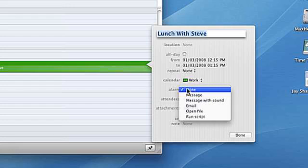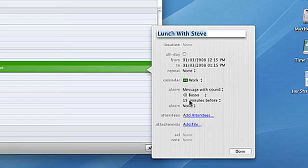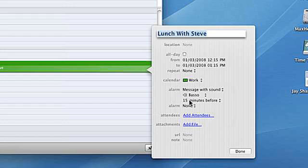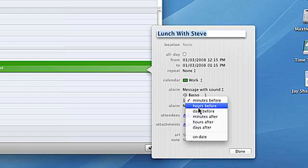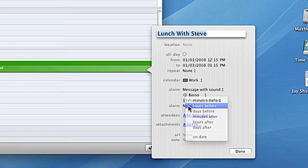Click on the alarm field and choose an alarm type from the drop-down menu. You can choose a desktop message or even have iCal send you an email. We'll choose message with sound.